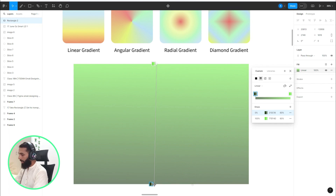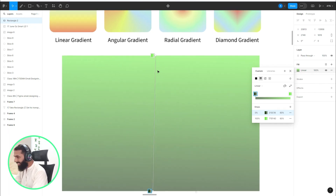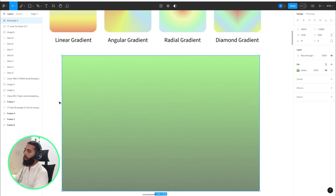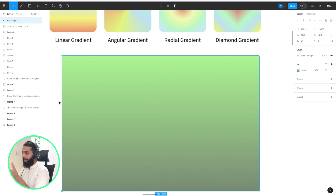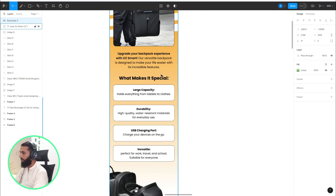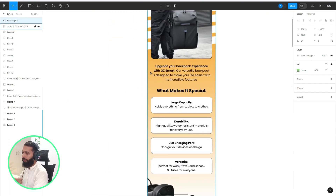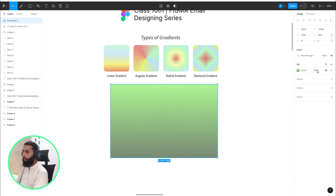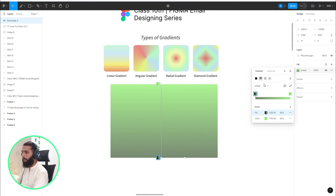To make sure the gradient is straight, just press Shift and then drag it. Now you can see the gradient is in the same line — the key point is that gradients are in the same line. Here I have an email design where we have implemented the gradient in the background. From here you can also adjust the transparency.